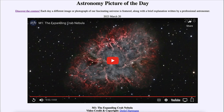The Crab Nebula is an example of a supernova remnant and was actually observed by astronomers here on Earth nearly a thousand years ago. In the year 1054, a new star appeared in the sky at this location, and now we see the remnant of that star expanding outward into space.